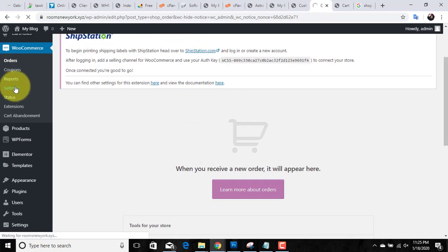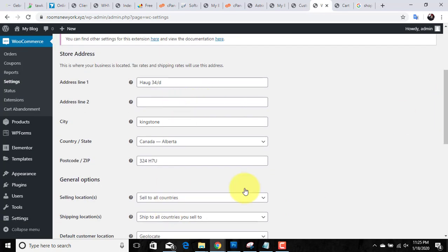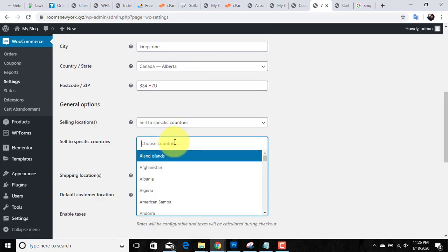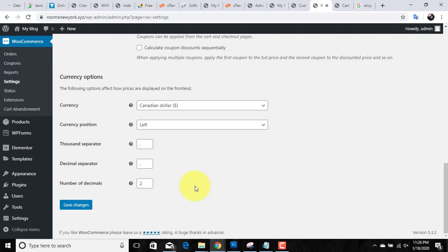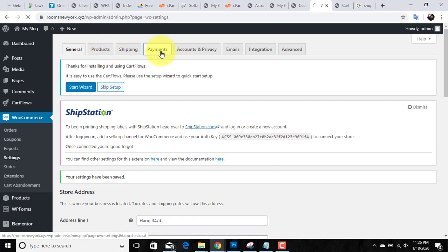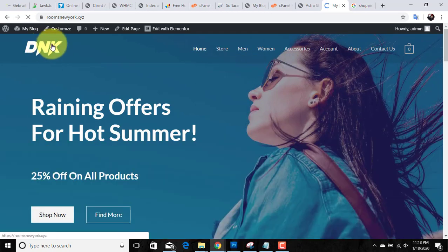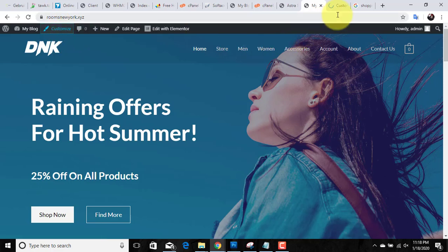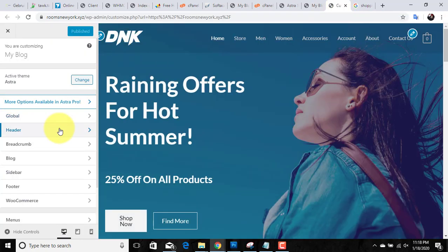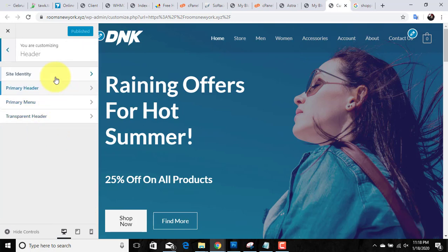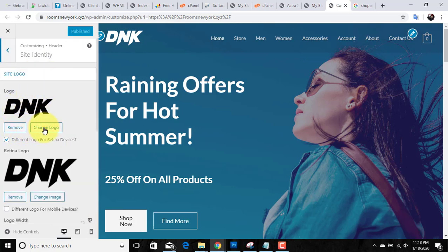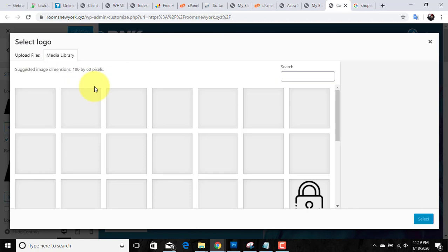You can manage coupons and other settings from here — just click on Settings. From here you can update the address of your store and manage products, shipping, and payments. You can manage everything from here. Now I am going to show you how you can update your logo — click on Customize, open it in a new tab, go to Header, click on Site Identity, and from here you can update your logo. Just click the logo area and you can add your logo from the library or upload it from your personal computer.